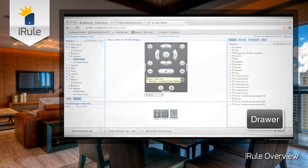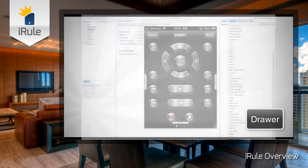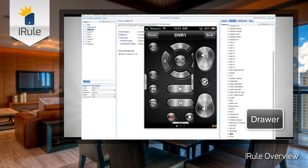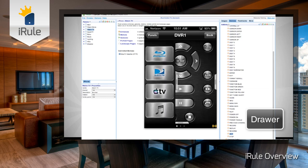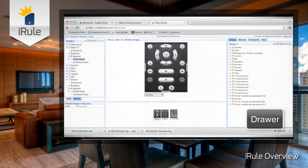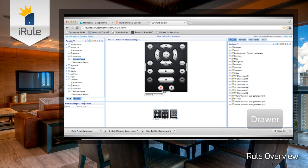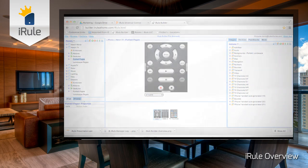For a right drawer, slide it to the left to open it and reveal the volume up, volume down, and the mute option. Then slide it to the right to close it. As with the rest of the remote, drawers are completely customizable so you can use them in any manner to make your remote control complete.